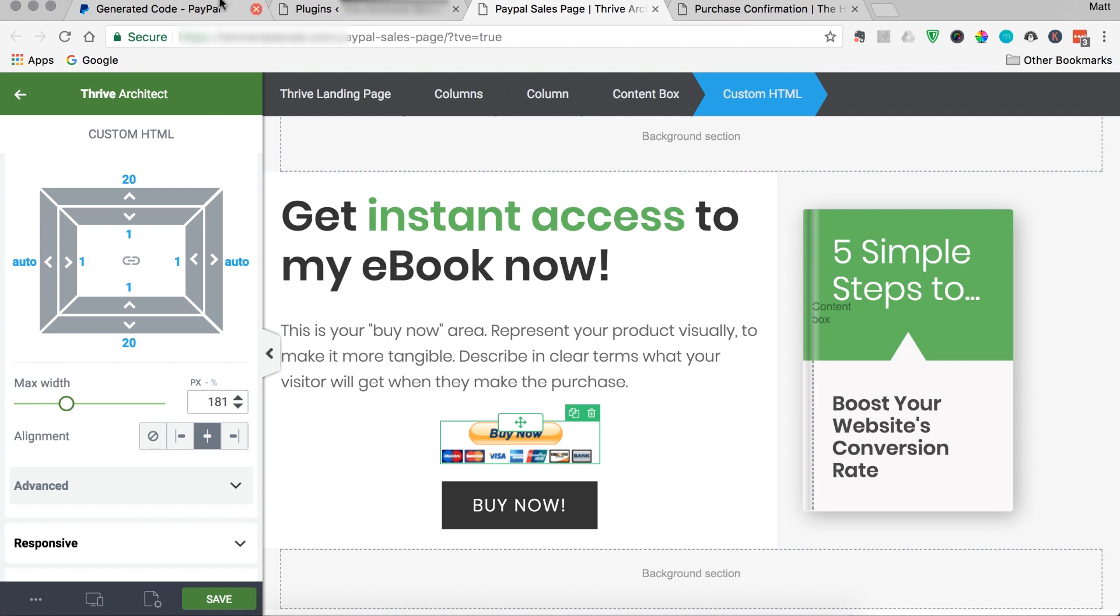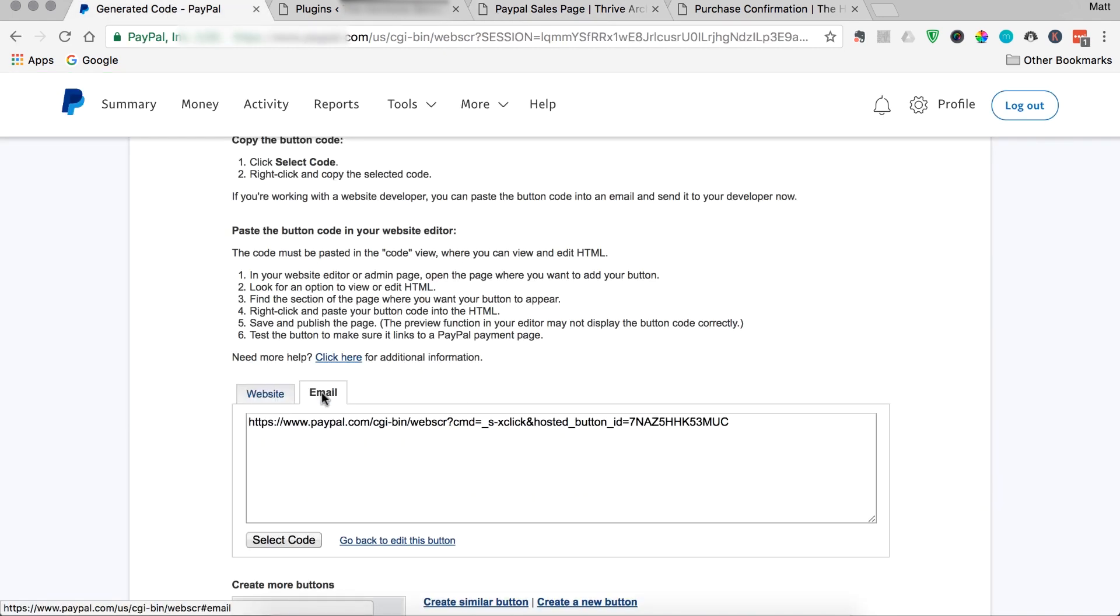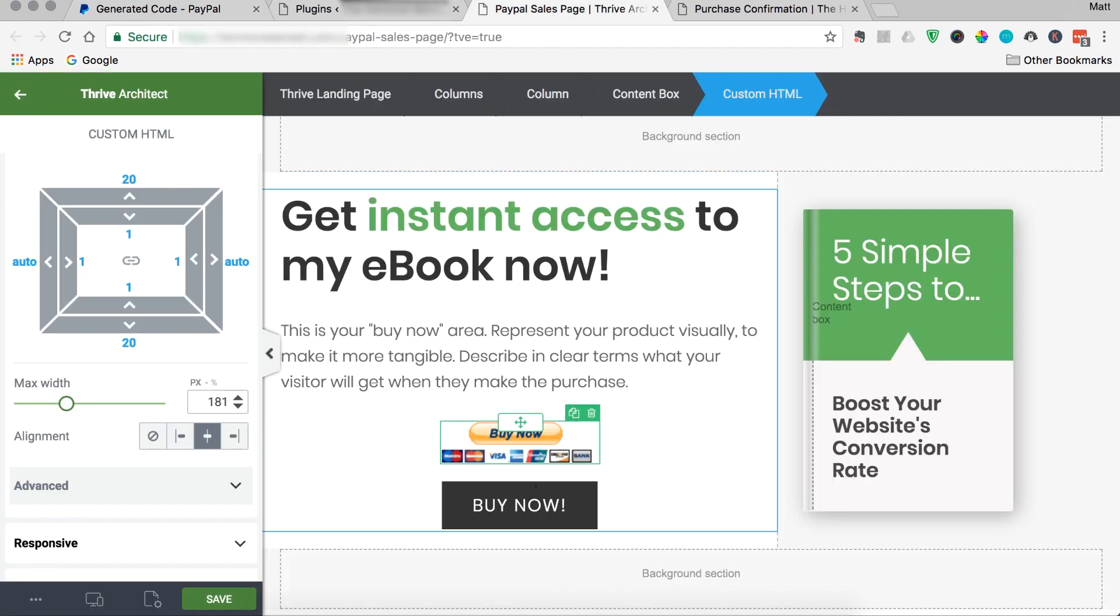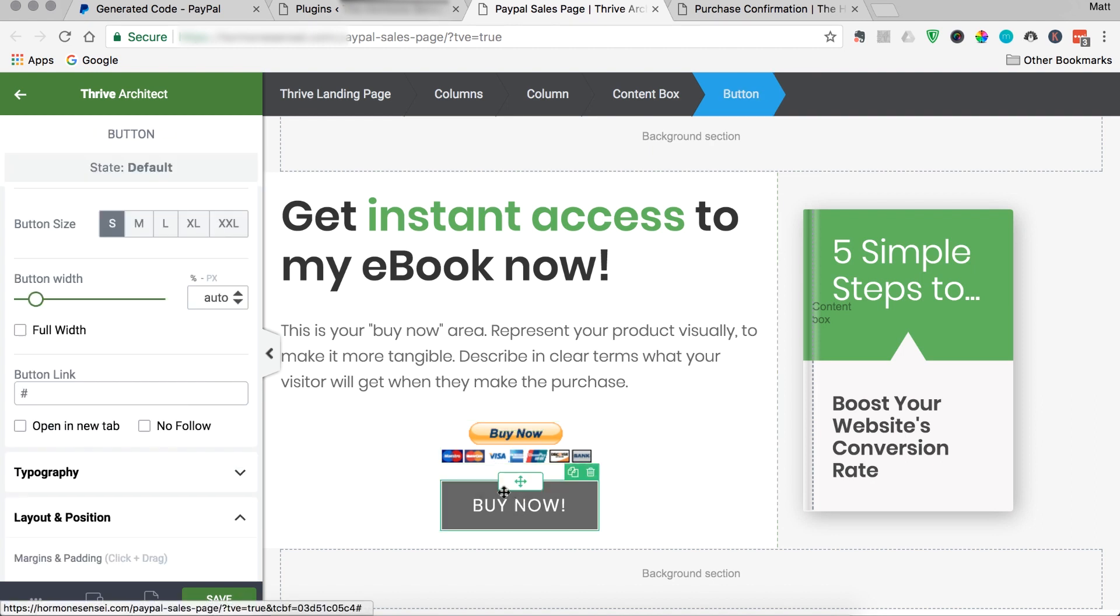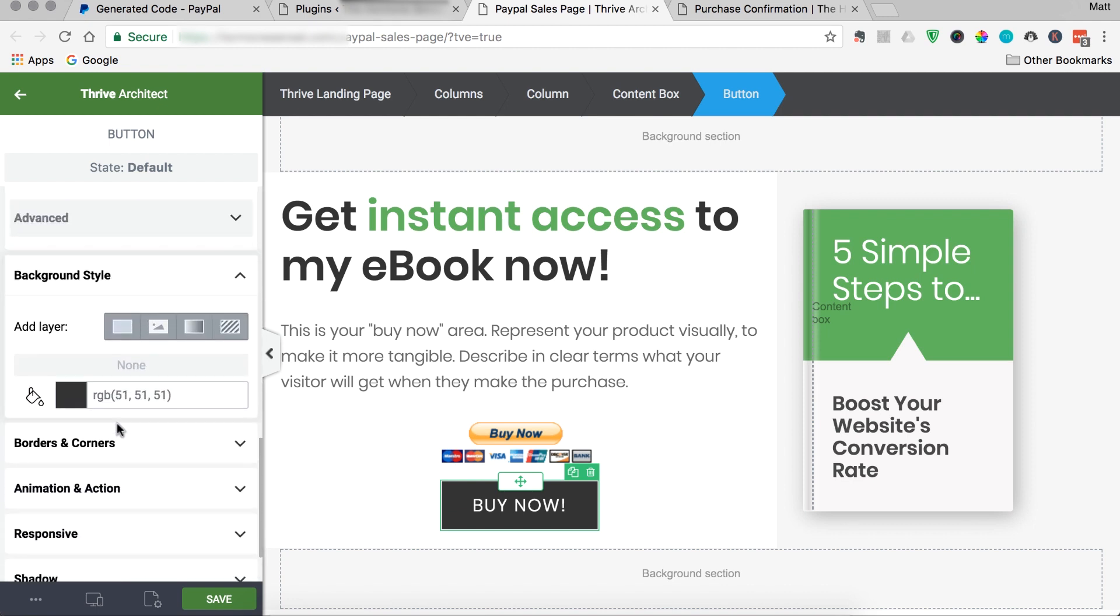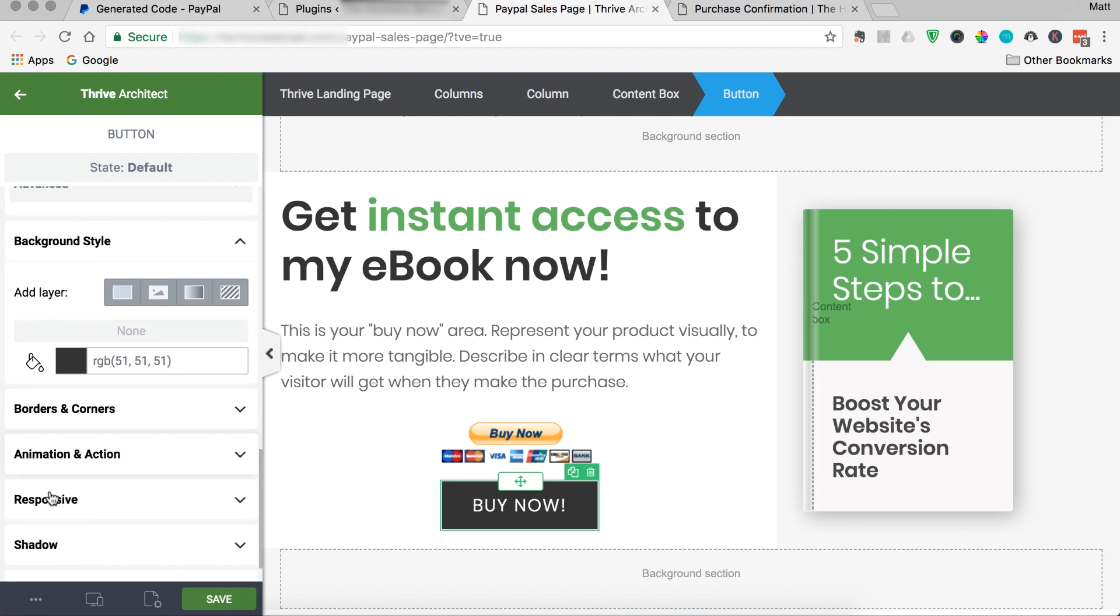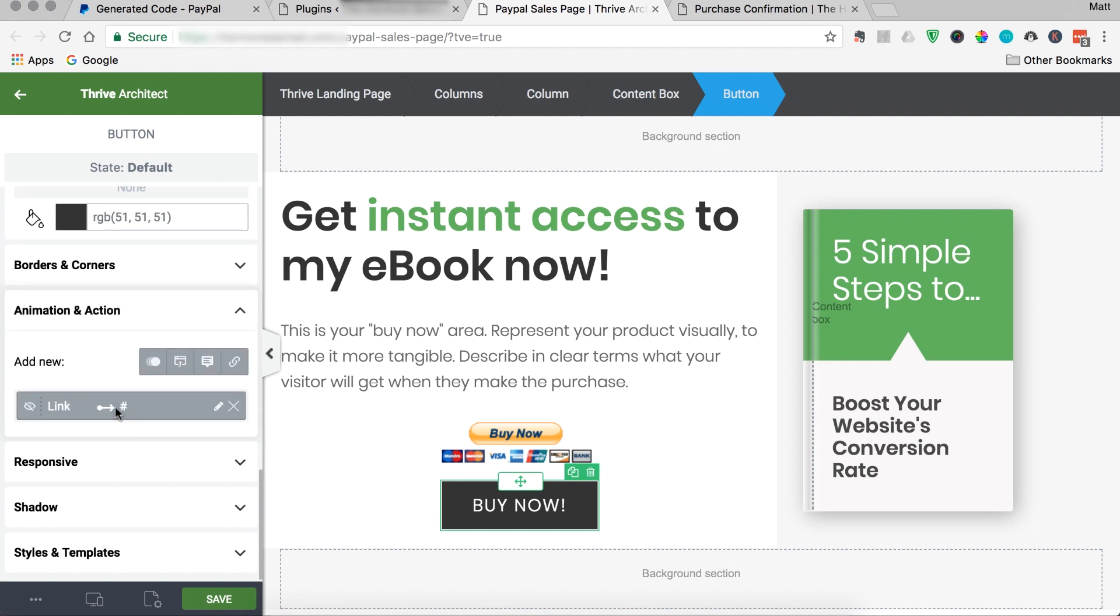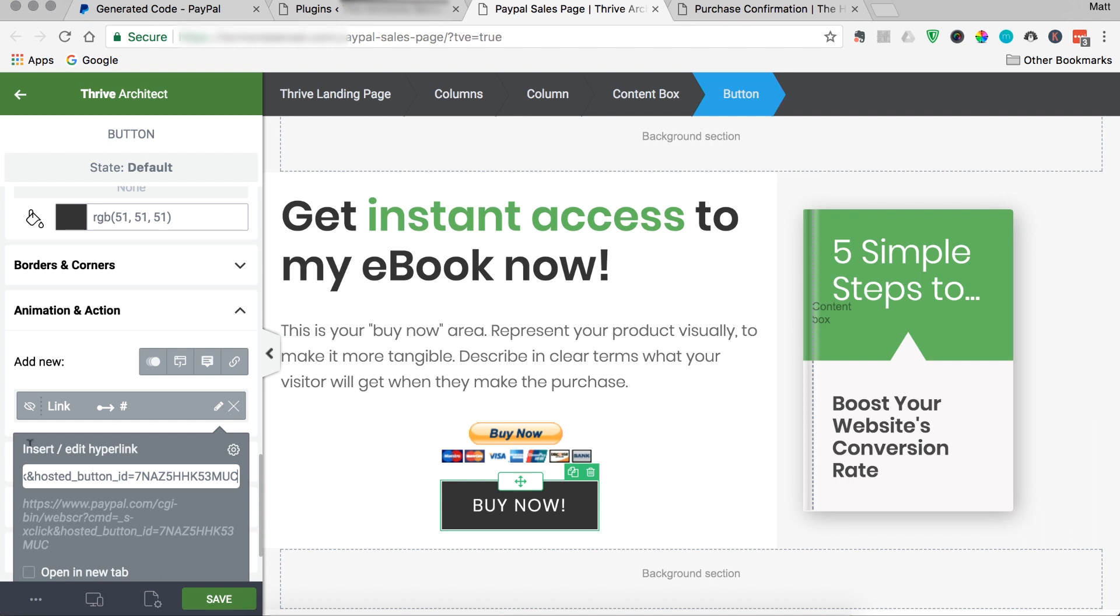The other option you have is you can come to the email link, copy that and then if you're interested in keeping the same native design instead of a PayPal button, what you can do is come into Thrive Architect and then just use that link in your action and go ahead and paste that link into Thrive Architect.